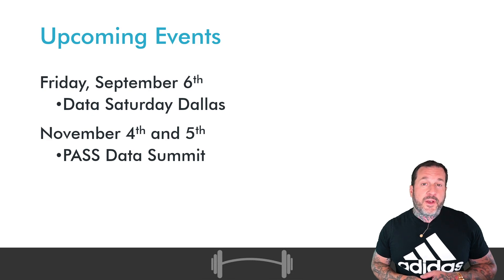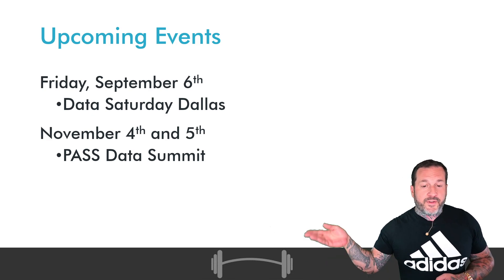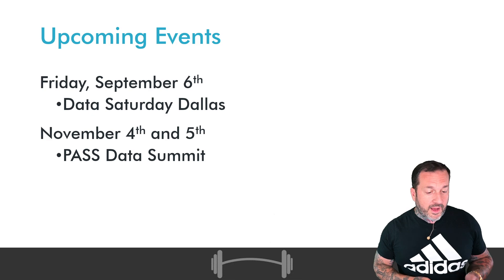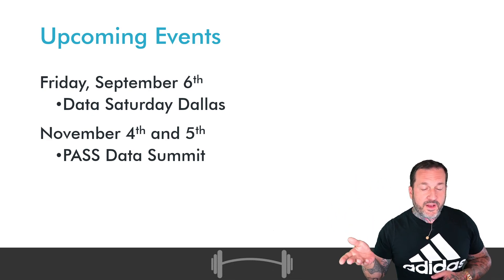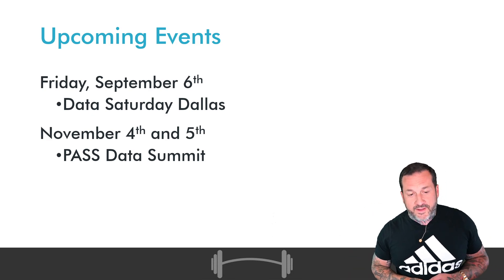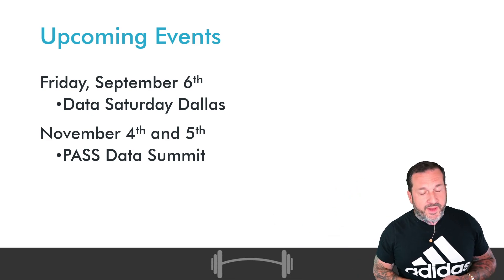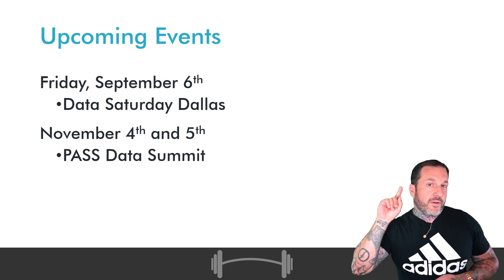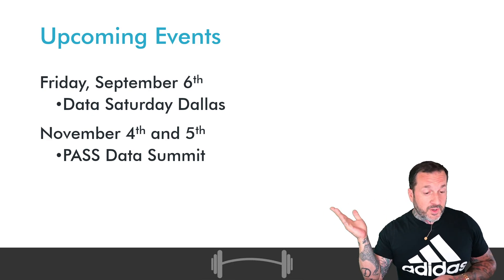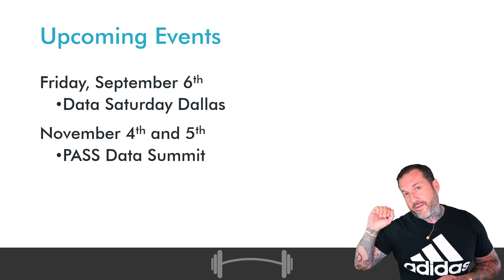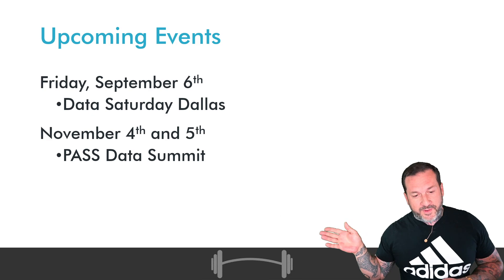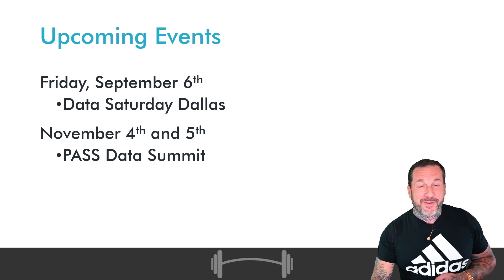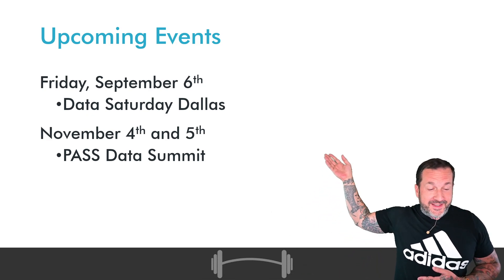As far as upcoming events goes, where you can catch me live and in person, Friday, September 6th of this current year, 2024, I will be at Data Saturday Dallas. I have a pre-con on the Friday, and then I'm speaking at the regular event on Saturday. And of course, November 4th and 5th, I will be at PASS Data Summit. So if you feel like seeing me in the flesh, as they say, those are two good ways to catch me there.